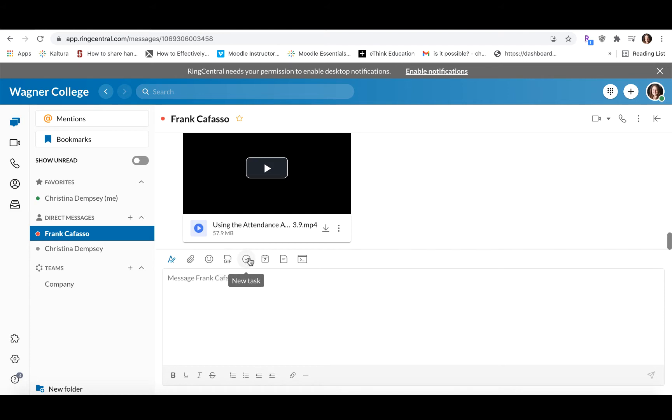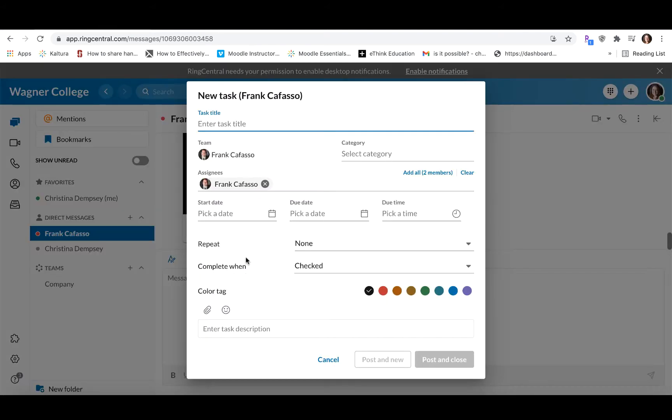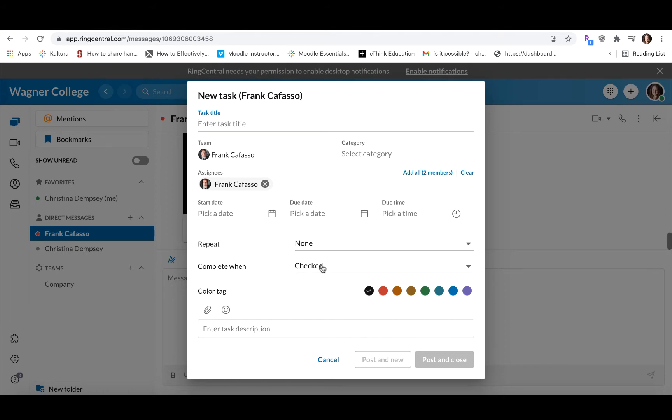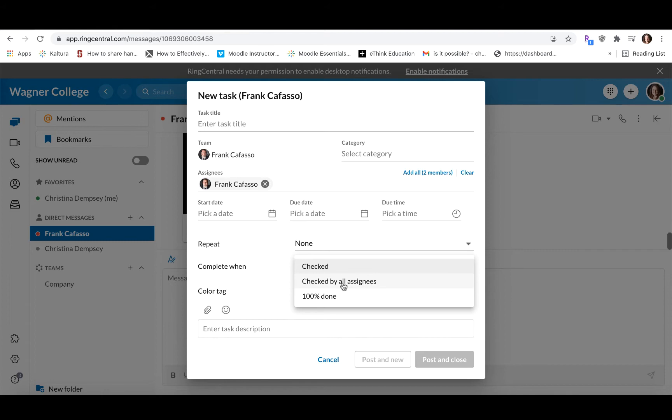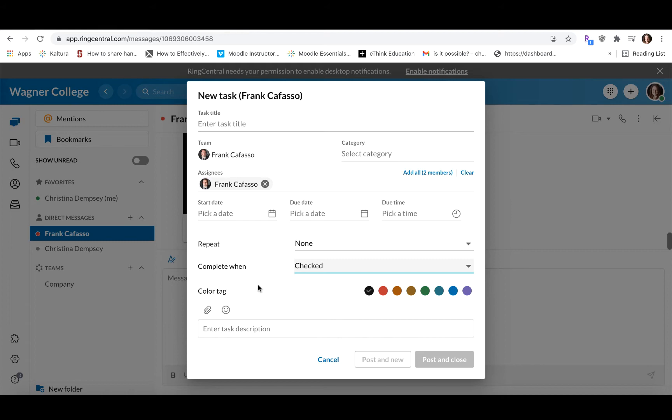And you can also create new tasks or new events for the group that you're talking to or for the person that you're talking to. So if by any chance you have a new task that you would like to assign that person or that person needs to complete, you can enter that information here by giving the task a title and filling out all of that information. You can also specify when that task is going to be complete and that could be when the task is checked, when it's checked by everyone that it's assigned to, or when it's completely done. So you can play around with this feature if you do have something like that within your conversation.